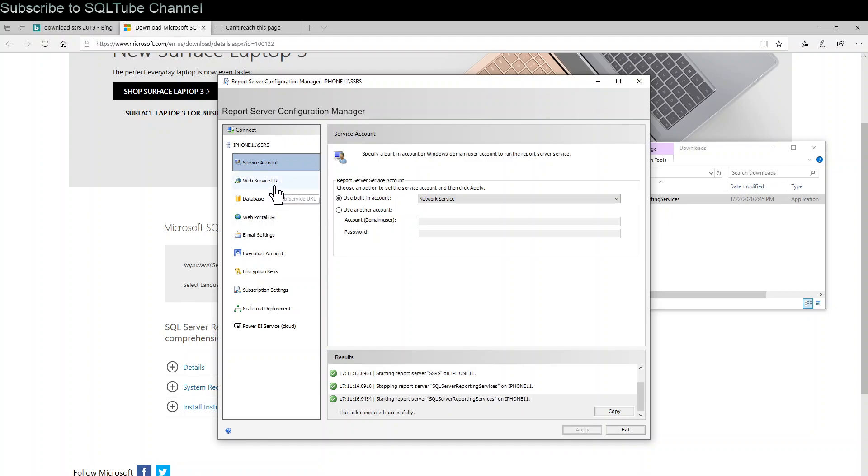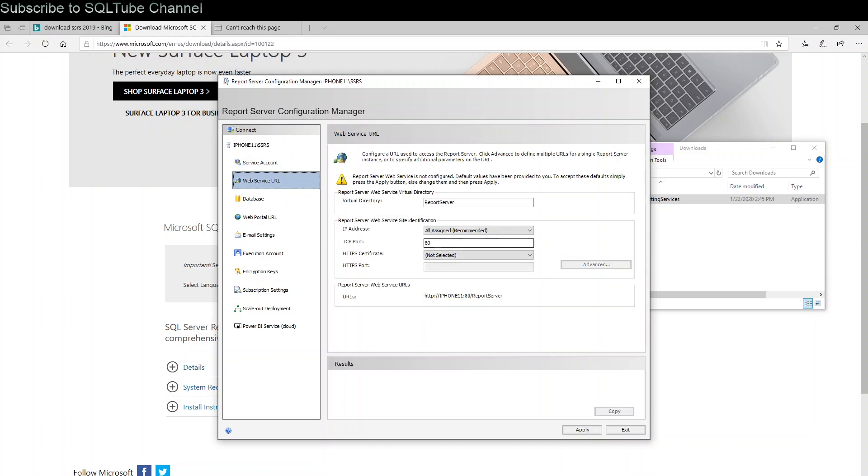Click on Web Service URL. Accept default settings, click apply.